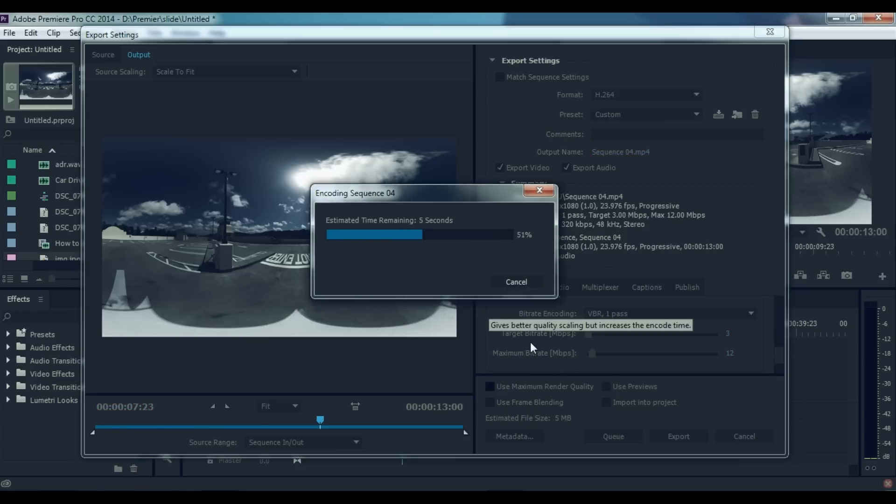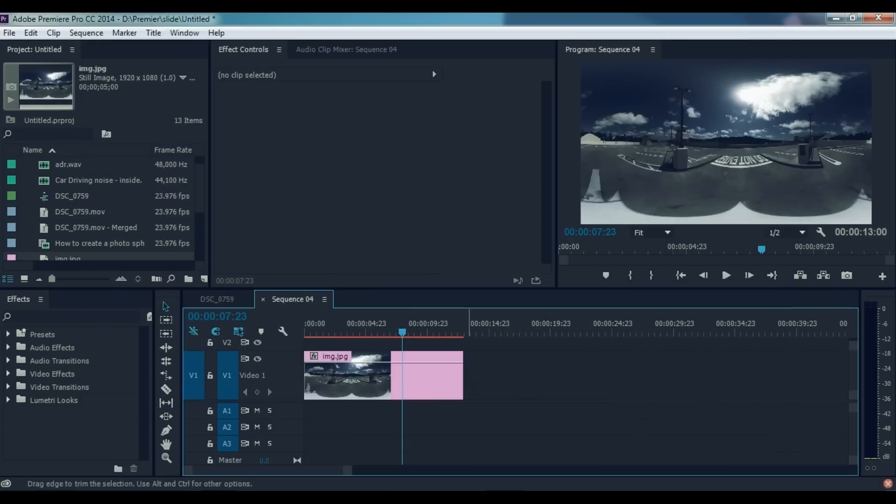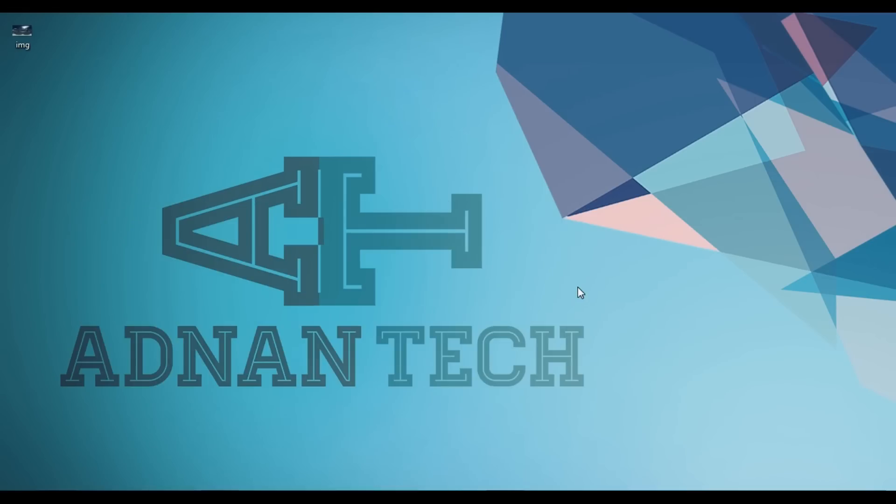We have to convert this video to 360-degree video format, which is a special format by YouTube. In order to convert it to this special format, you have to download an application called 360 Video Metadata Tool from the link in the description section below.